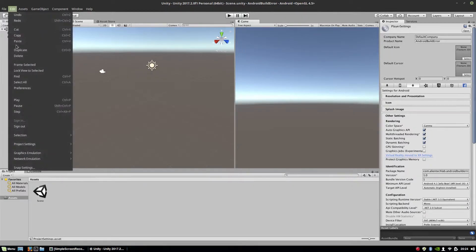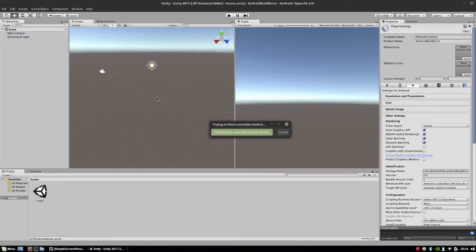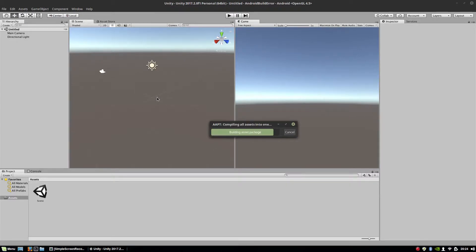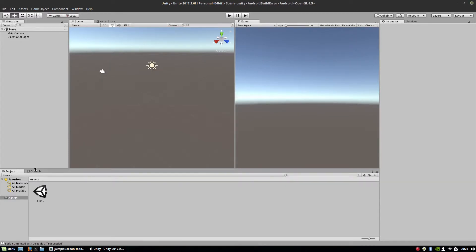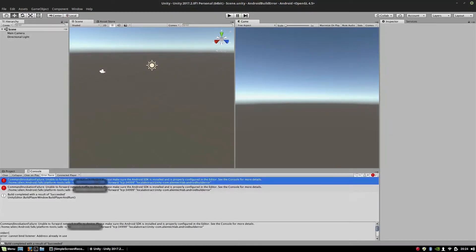Unfortunately I cannot run that on an Android device. I can build the application because Unity generates an APK file, but it has problems with transferring and installing this file on the device. The error says: 'Command invocation failure — unable to forward network and traffic to device. Please make sure the Android SDK is installed and properly configured in the editor. See the console for more details.' It happens every single time.